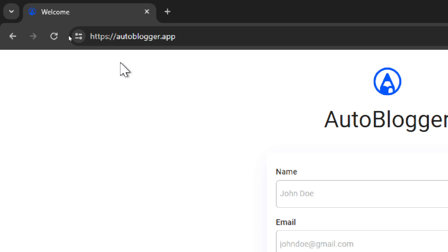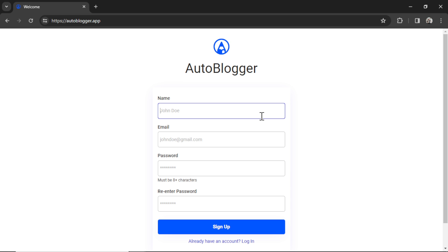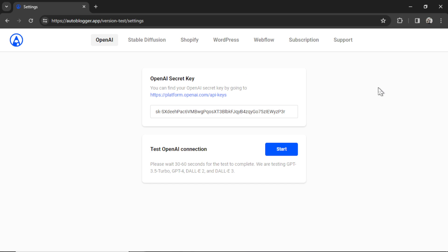To create an account head on over to autoblogger.app, use your real name, choose a valid email address, and then create a password, click sign up. When you first launch the auto blogger you're gonna need to set a few things up. If you already have an account and have set all this up feel free to fast forward to later in the video. But for all you new users when you land on the settings page you need to grab your OpenAI secret key.